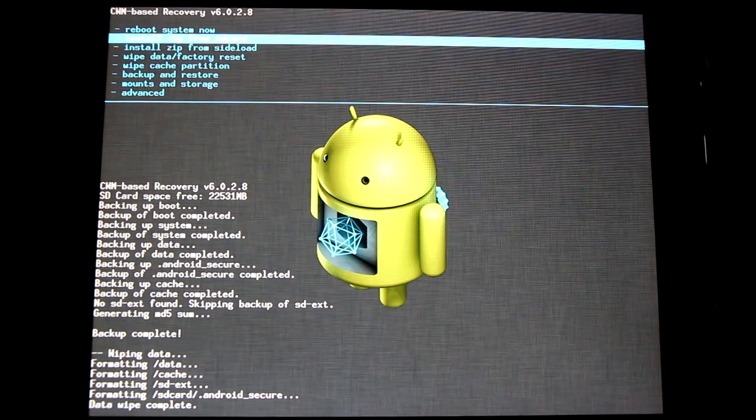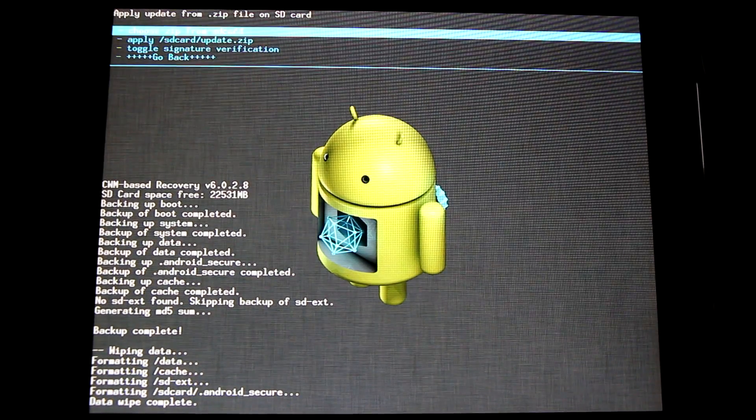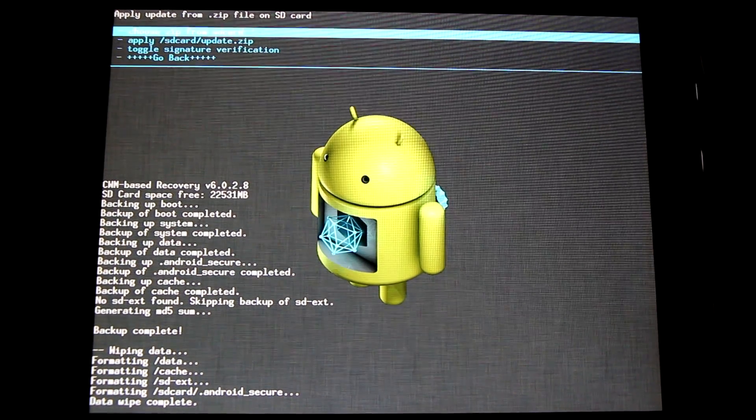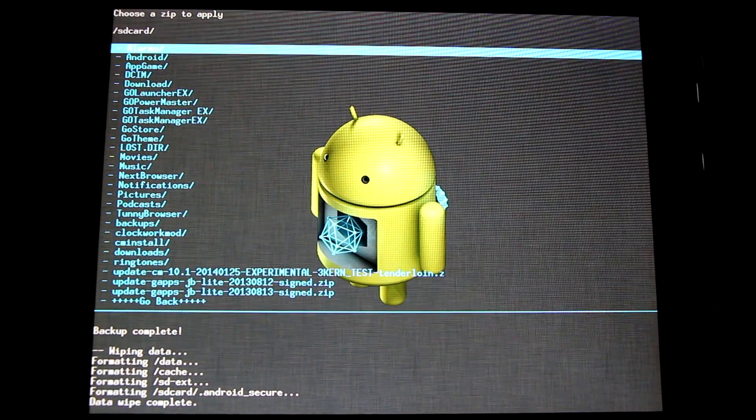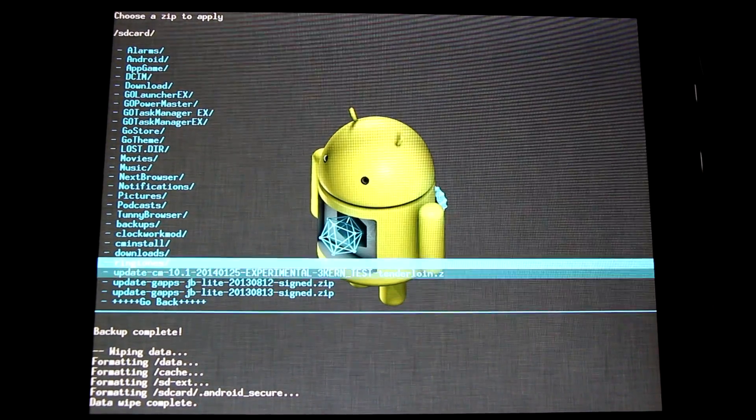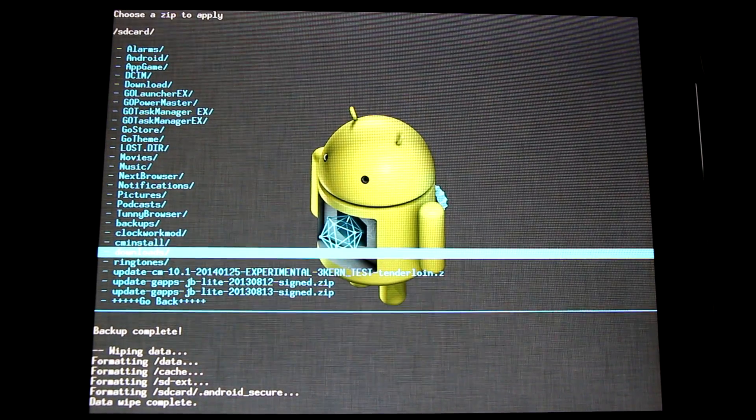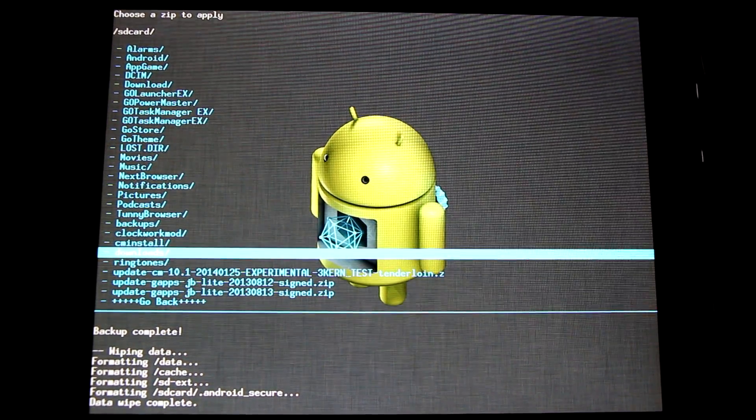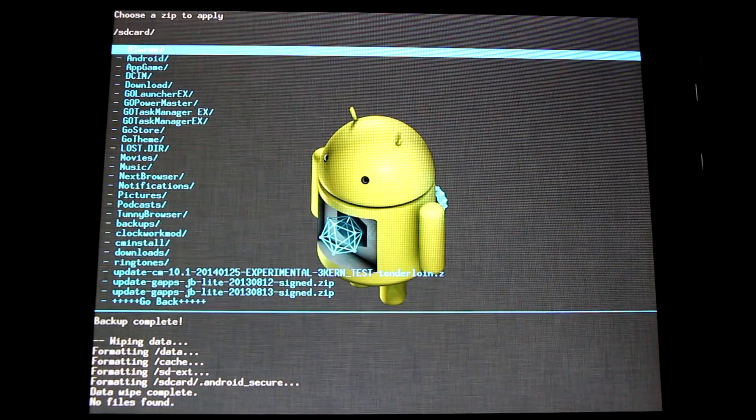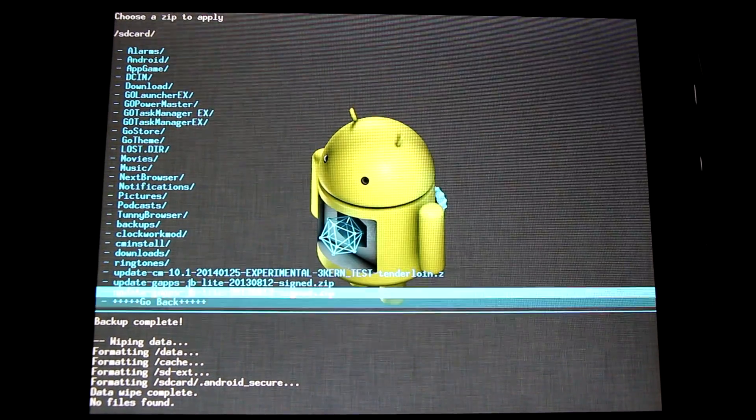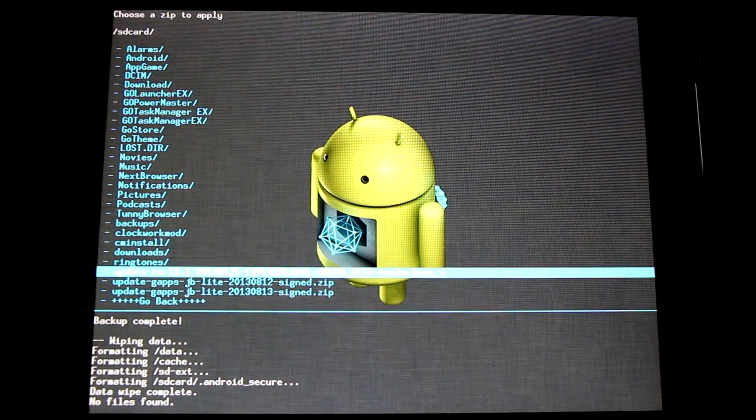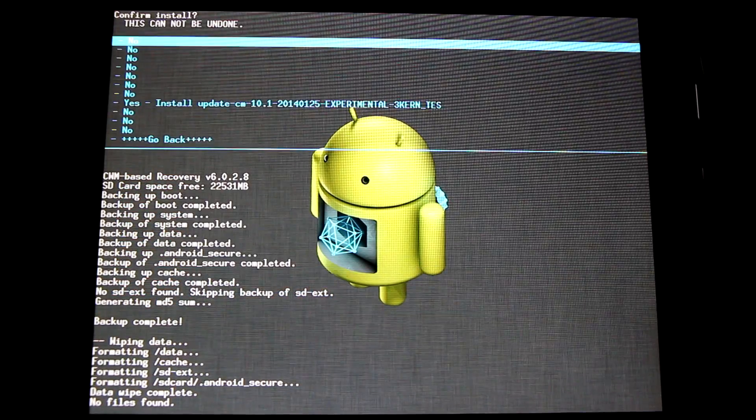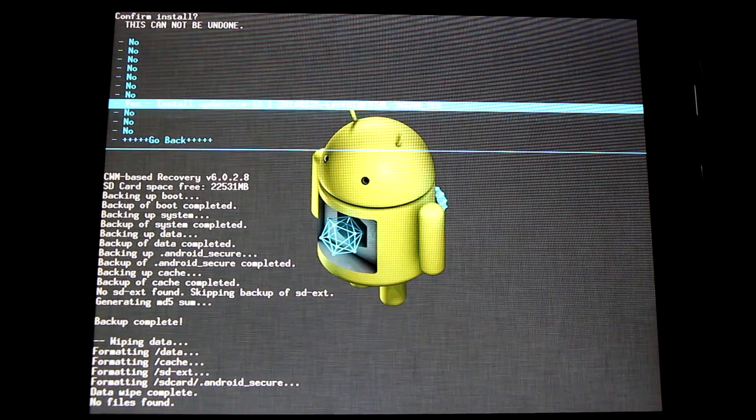Once complete, go back and install zip from SD card. Choose zip from SD card. Now if we downloaded this directly to our device, it will end up in the download folder. If we transfer it over with the USB cable, it will be here in the root directory. Simply go down and find our ROM, select it, and go yes install.